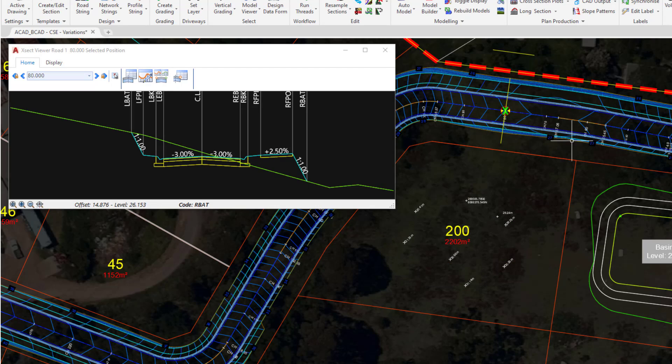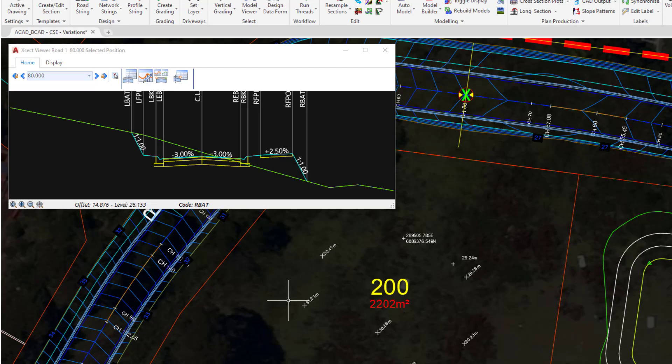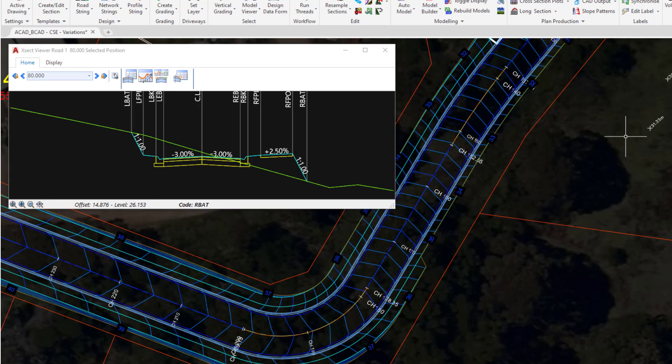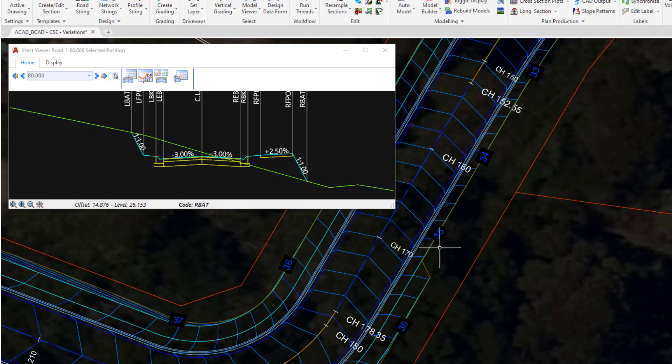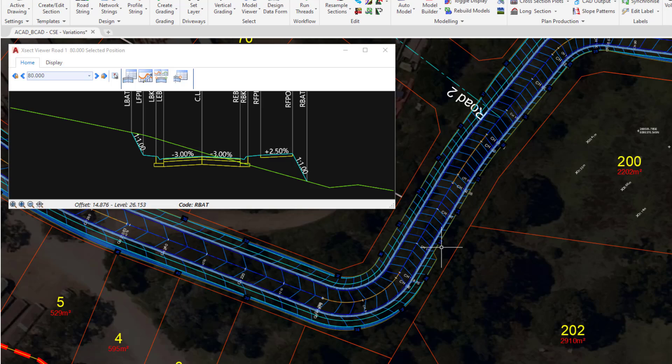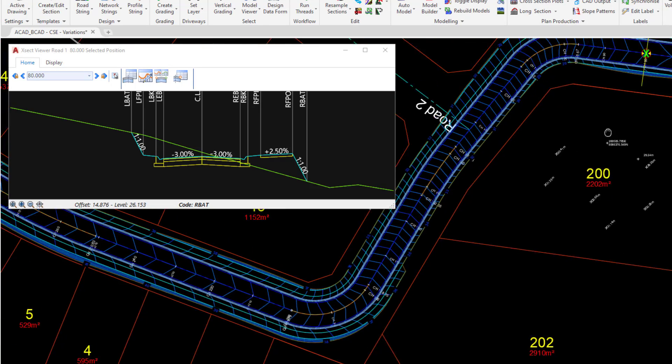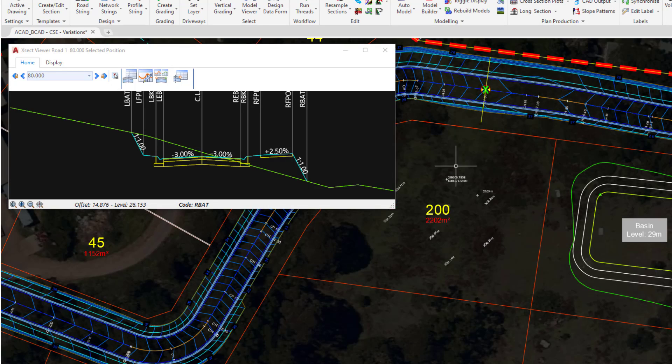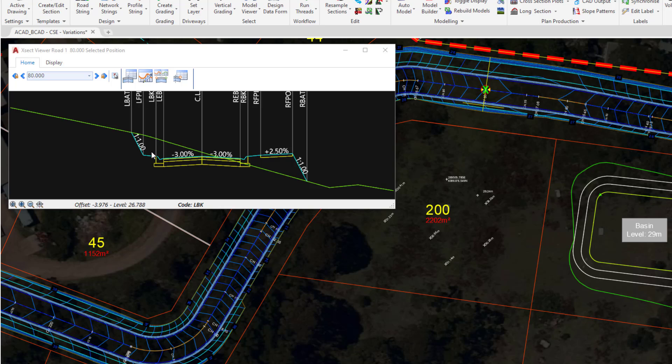You'll see in the drawing that the footpath has now been removed through those particular Chainages, and also the Cross-Section. The Cross-Section is a really great way of being able to see the changes that you make visually to make sure that they're happening as they should.